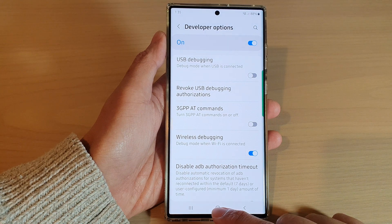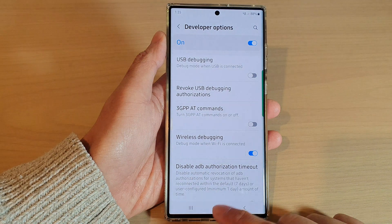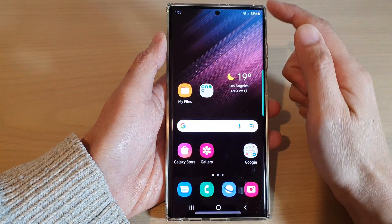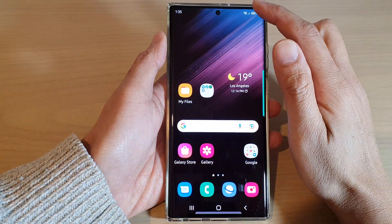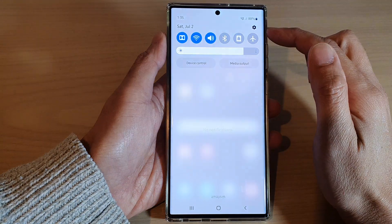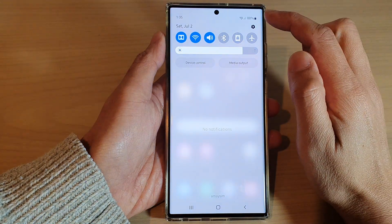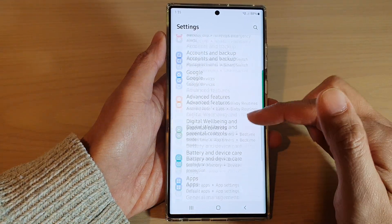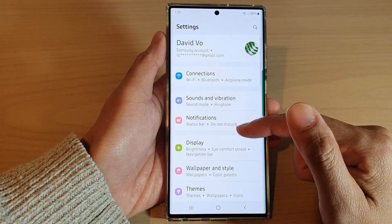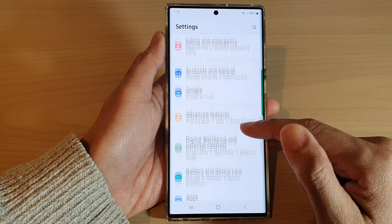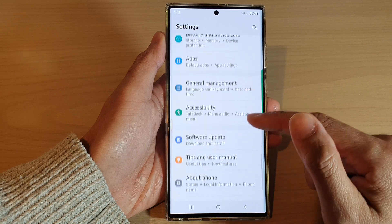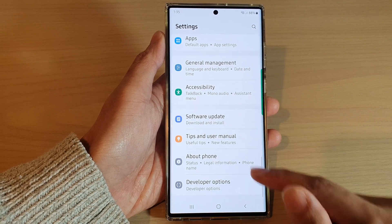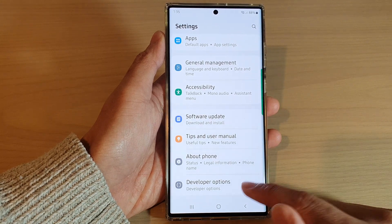First, tap on the home button to go back to the home screen. From the home screen, swipe down at the top and tap on the settings icon. In settings, swipe up to go down and tap on developer options.